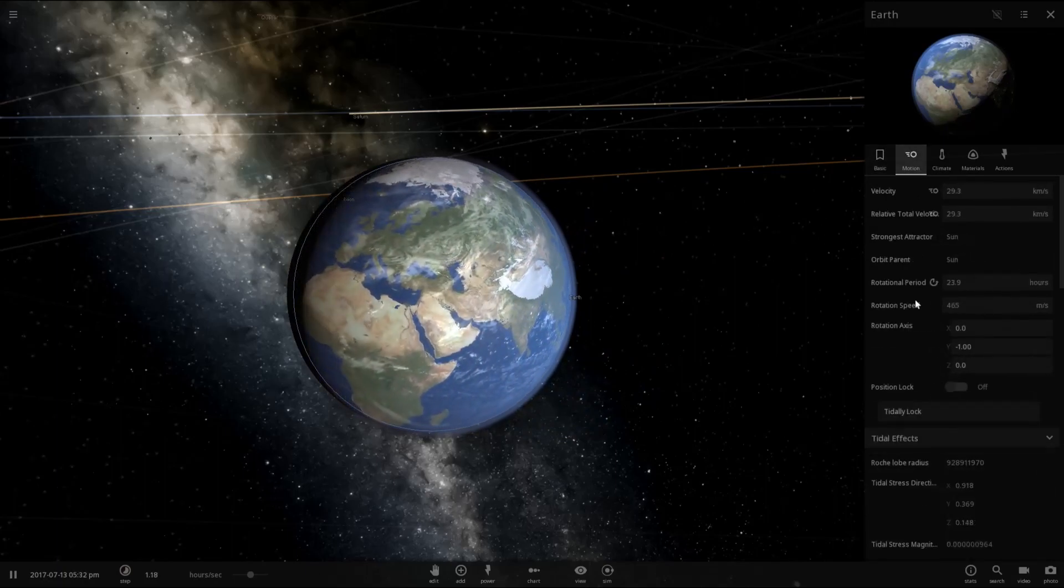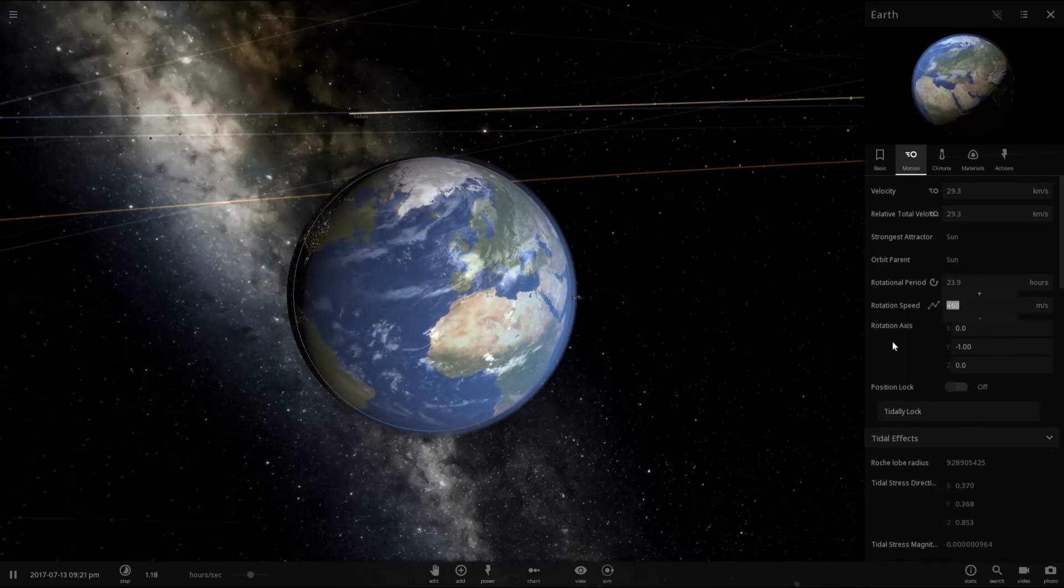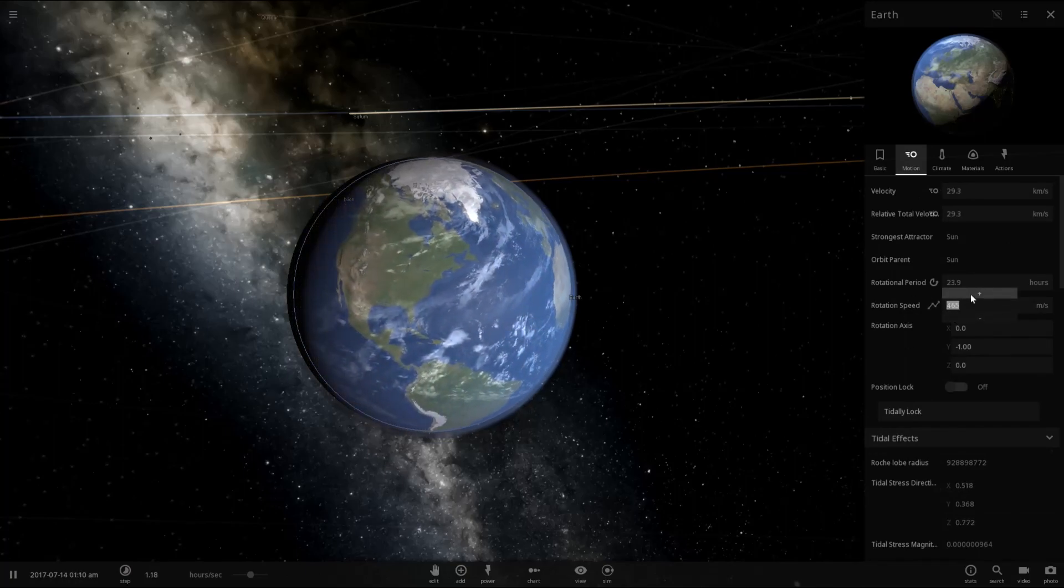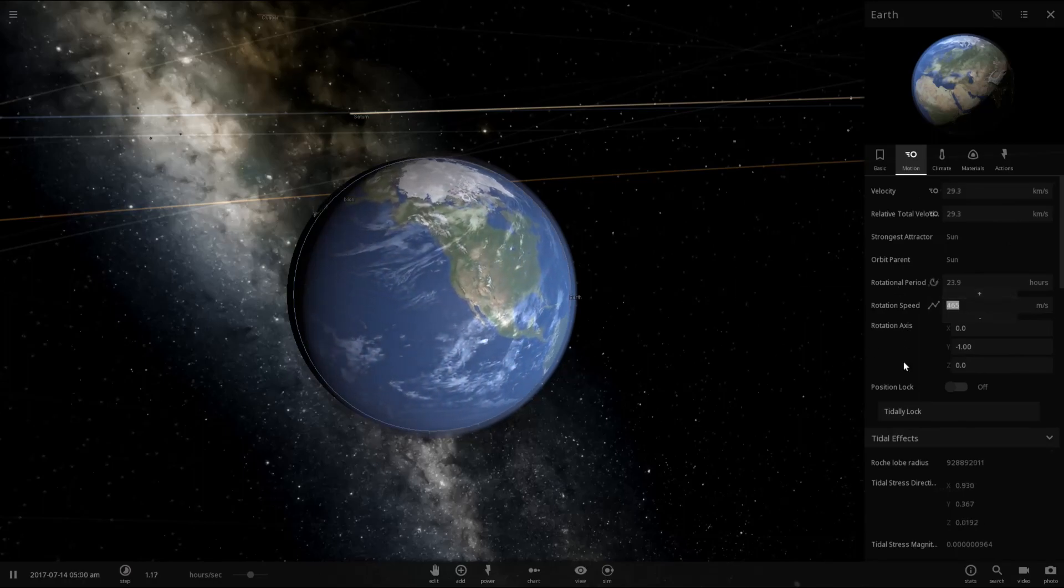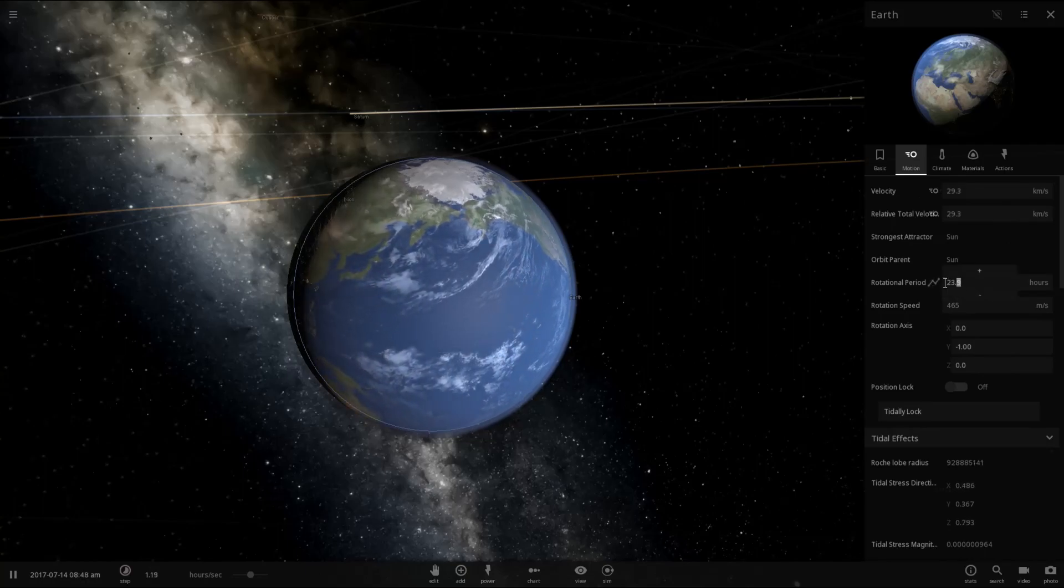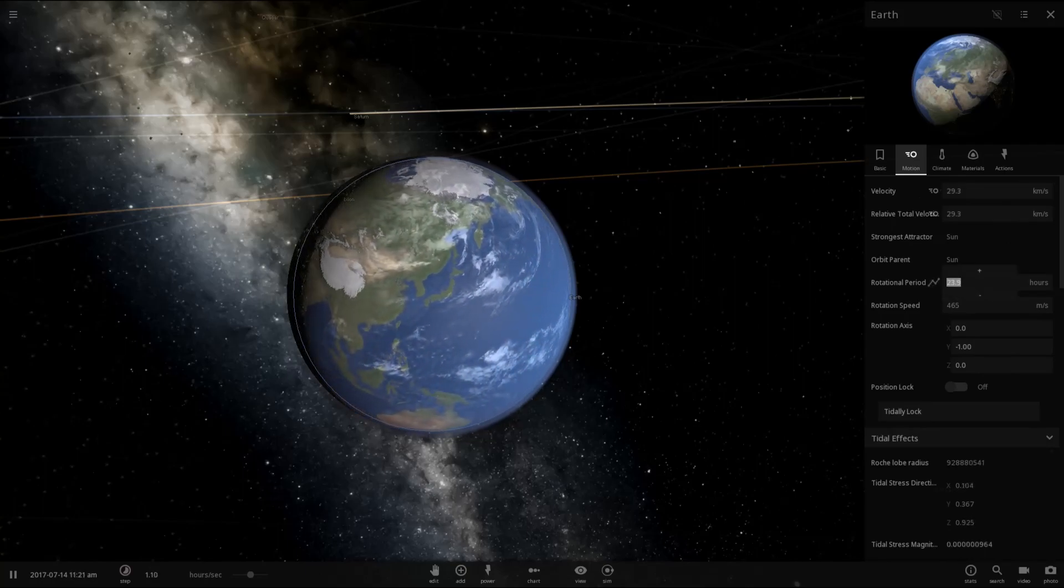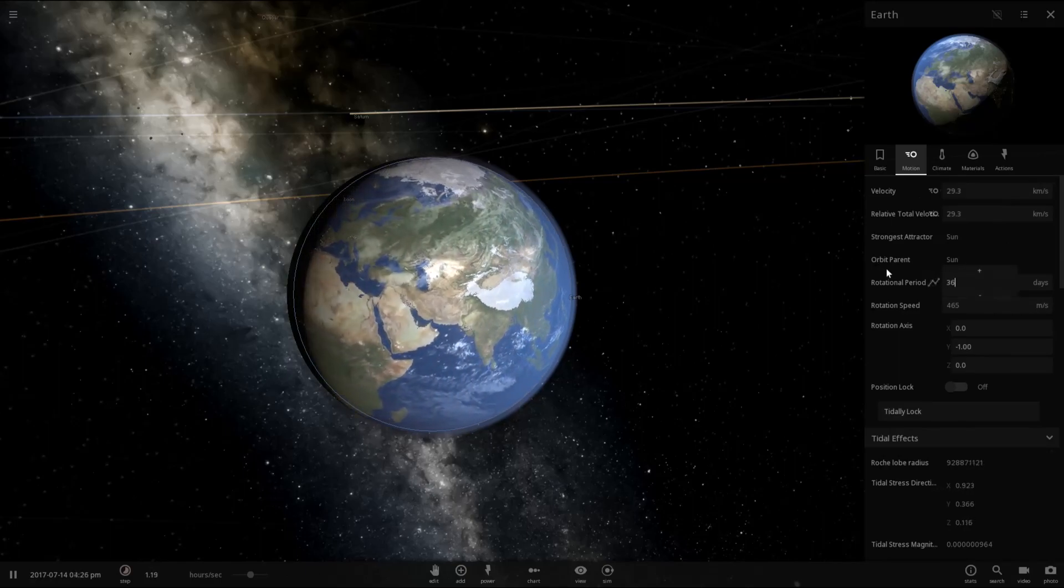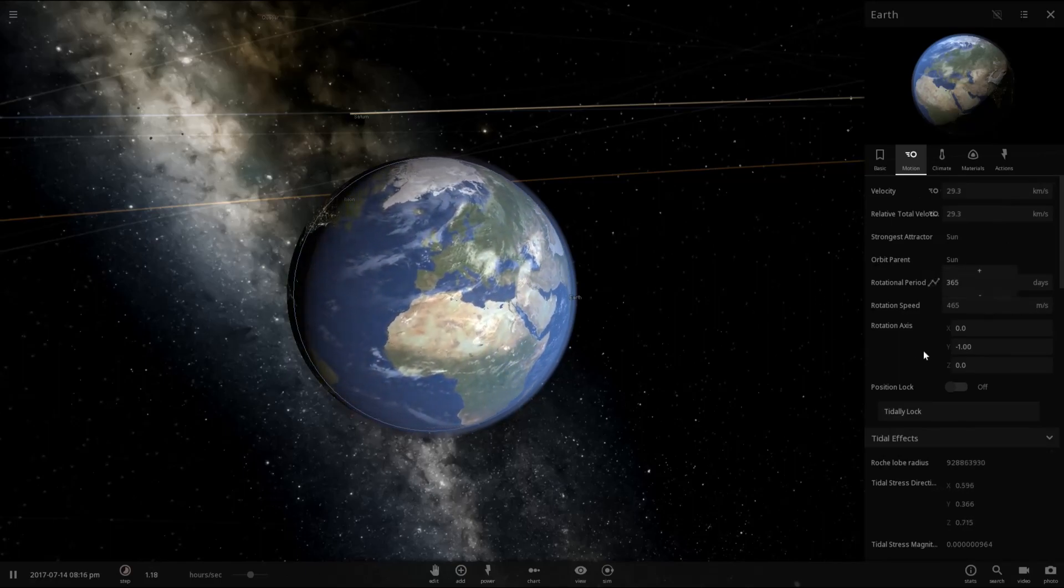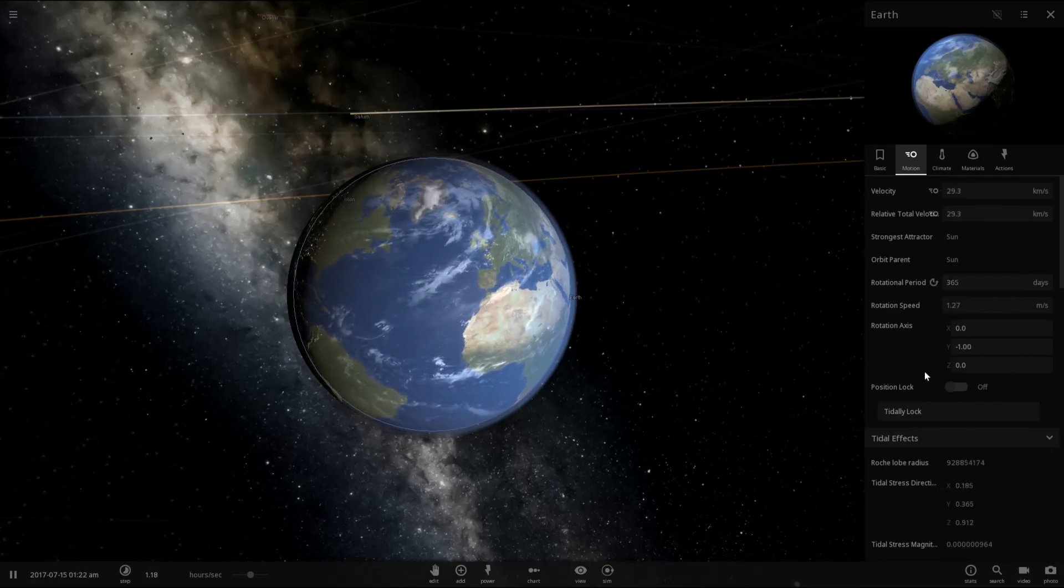I believe I want to go under motion and change the rotational speed to essentially match the orbital period. So let's see. Okay, so there's a rotational period. I want this to be days, and I want it to be 365. Well, not exactly, but we'll go with that. So it's essentially tidally locked now.